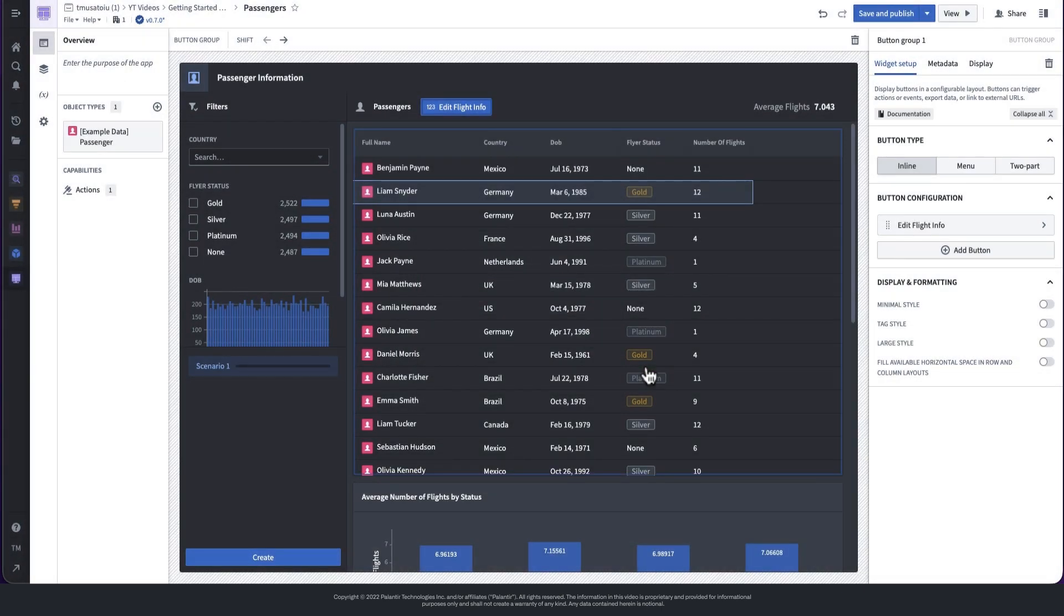We now see the object table refresh with the new data, including the modification we just made.